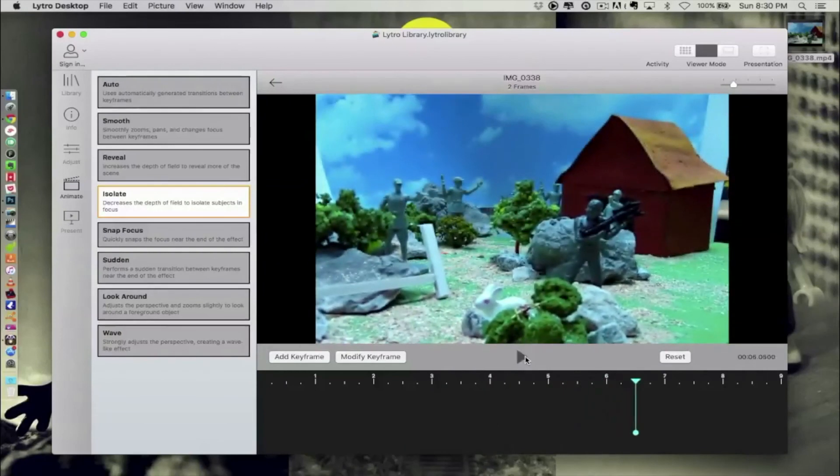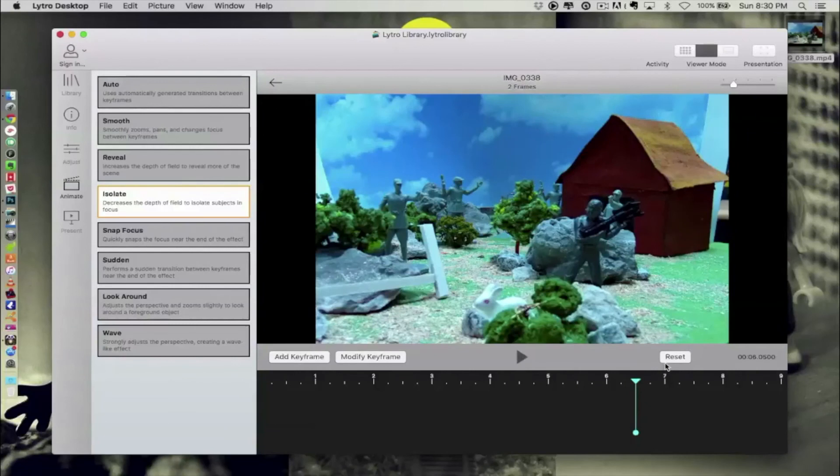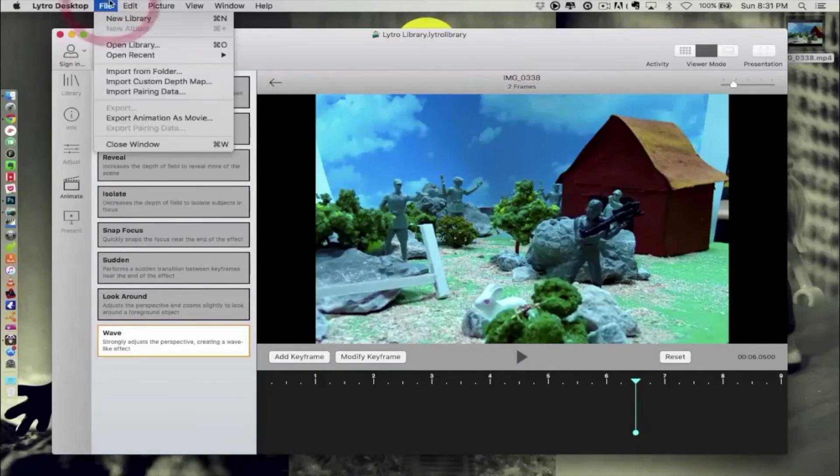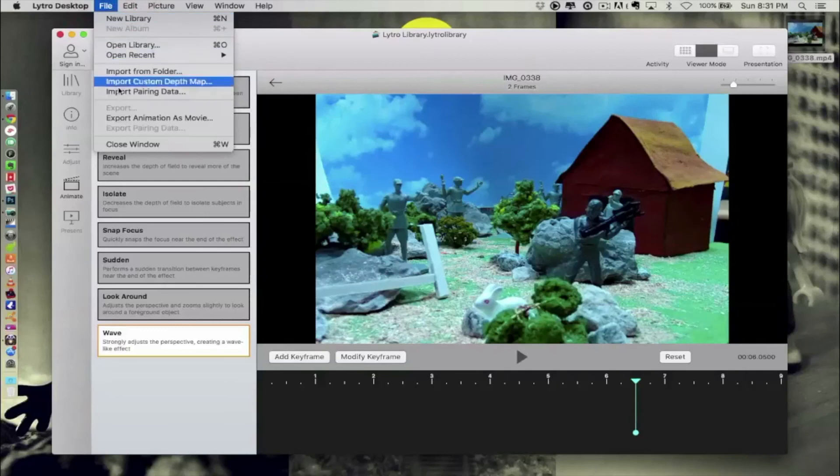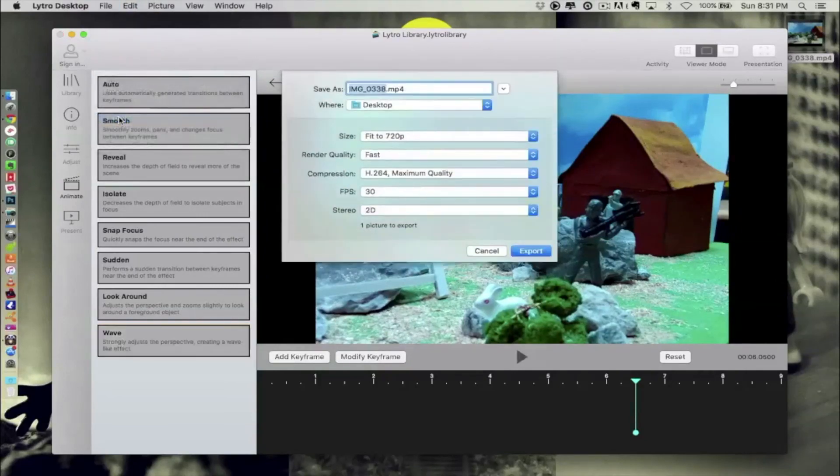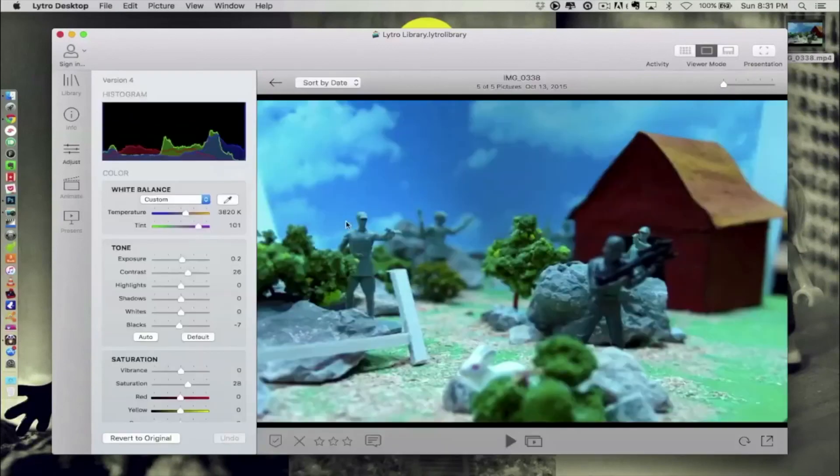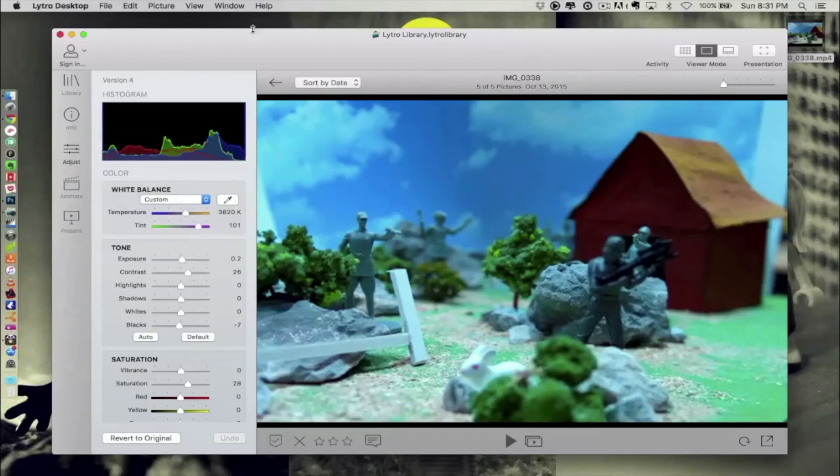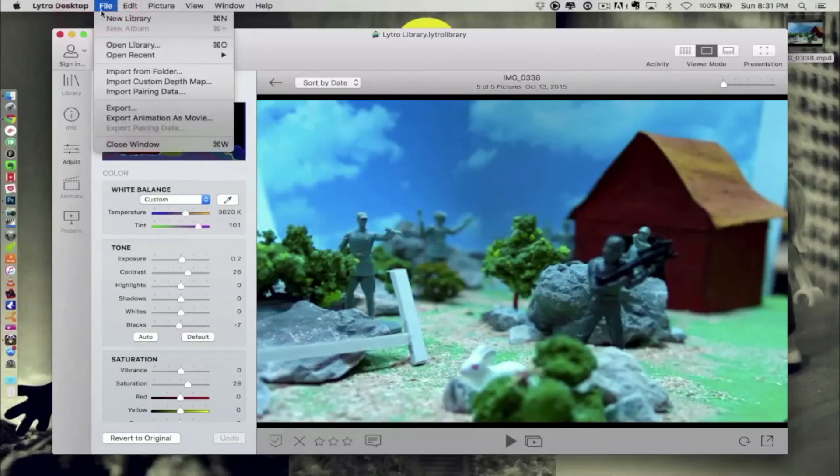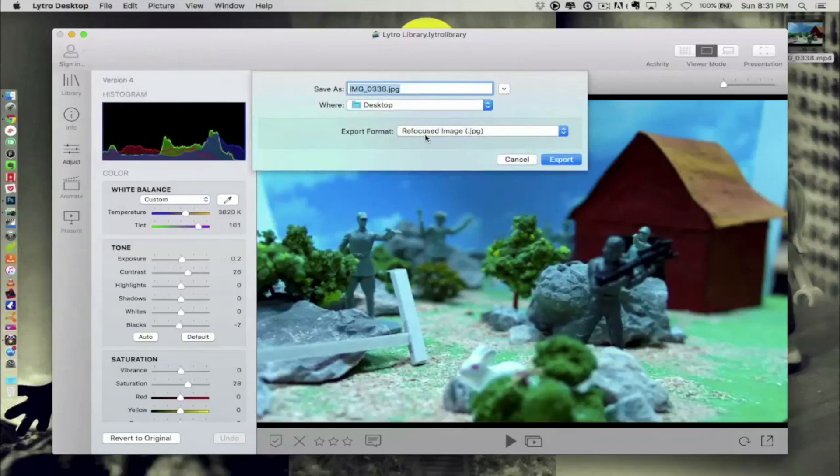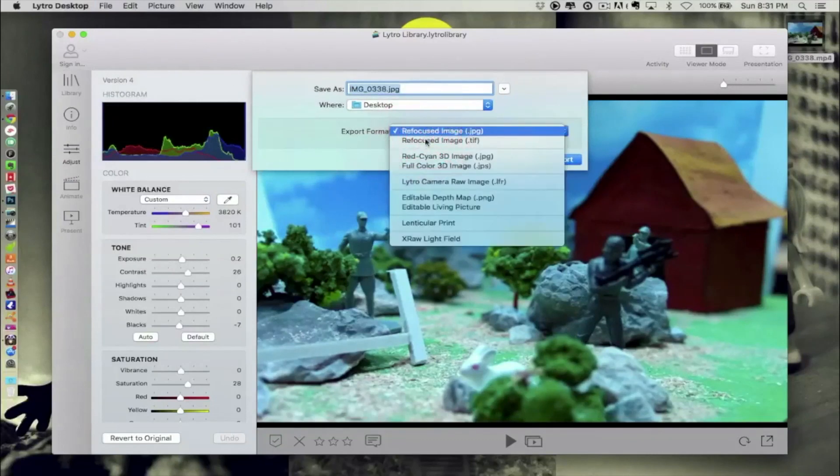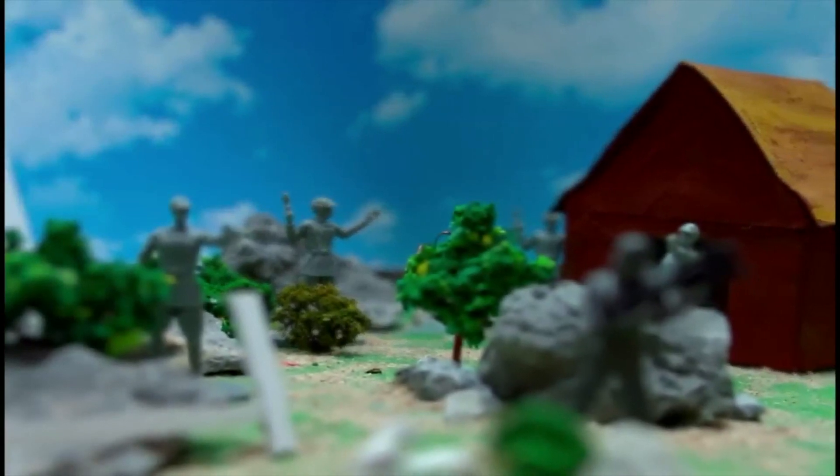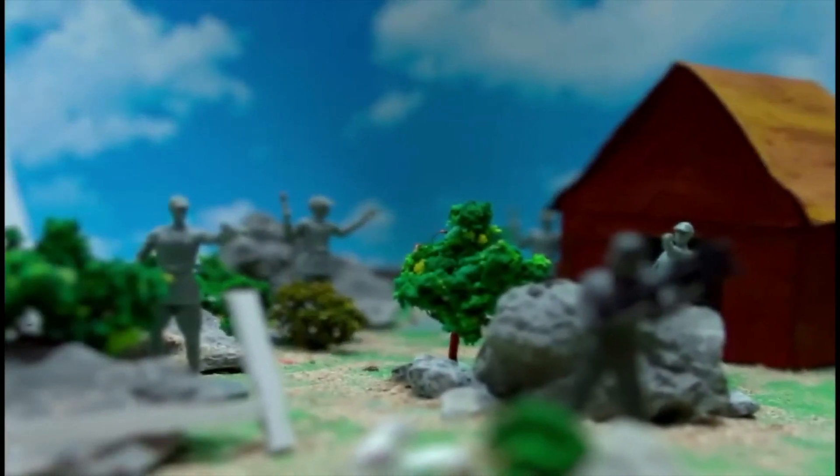I'm getting this particular animation straight to file and export this particular animation as a movie. Also what one thing that I can do is I can export the refocused image as a JPEG. Now let's see what we have at the end. This is the output that we got from the picture that we have clicked.